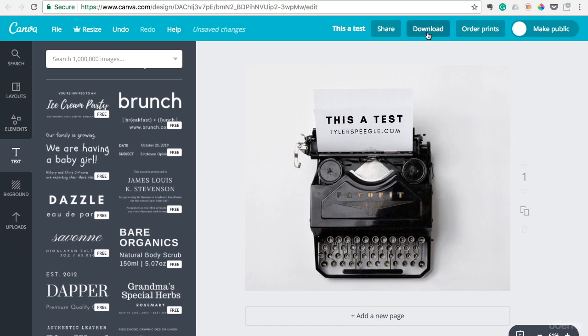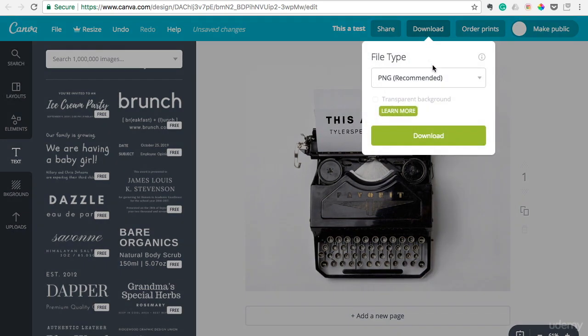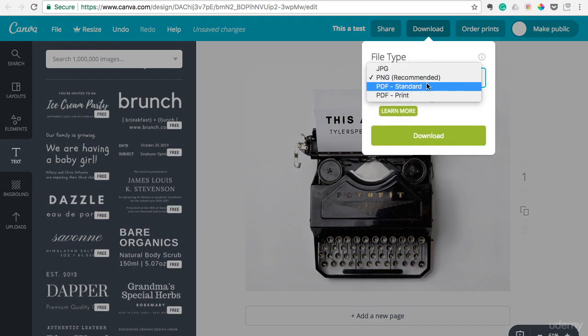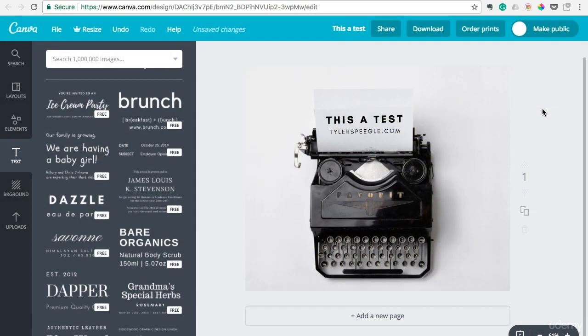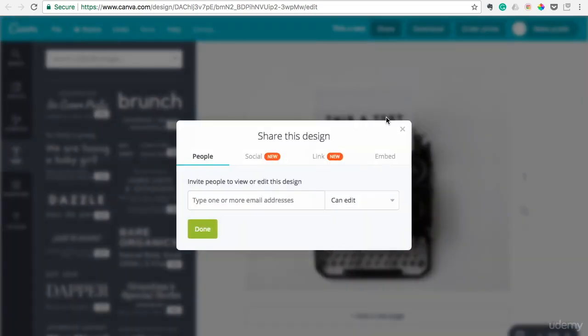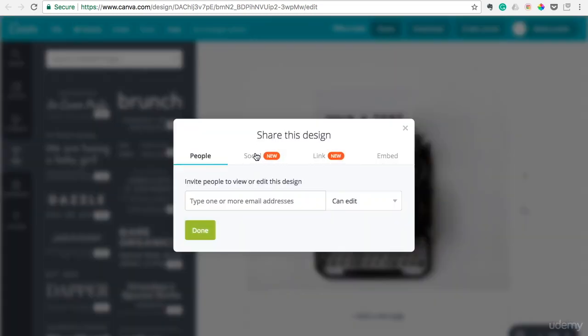If you wanted to download it, you can. PNG options, PDF, JPEG, you can share it if you need to email it to someone.